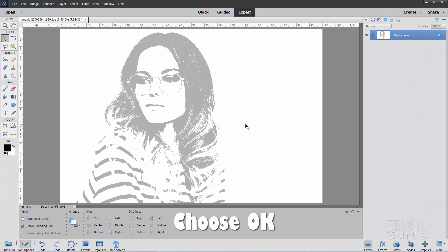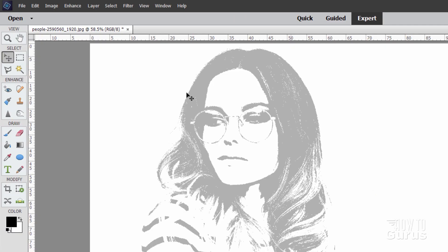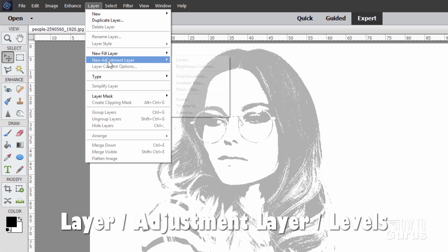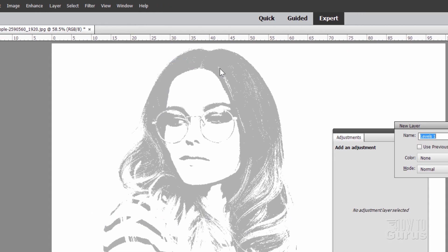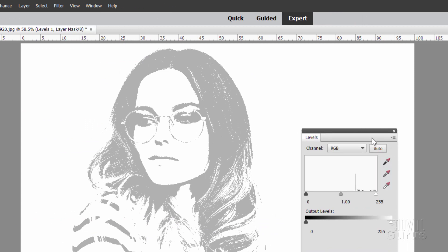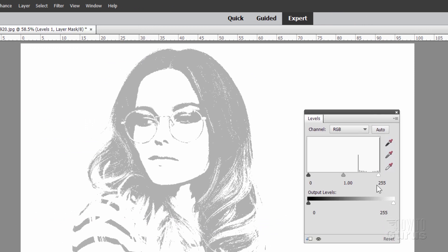Now it's a nice kind of a gray scale, but it's not that hard black and white that we want. And for that, again, back to an Adjustment Layer. Go up to Layer. Come down to New Adjustment Layer. This time, choose Levels right here. Again, check that box. Choose OK. And there we go.